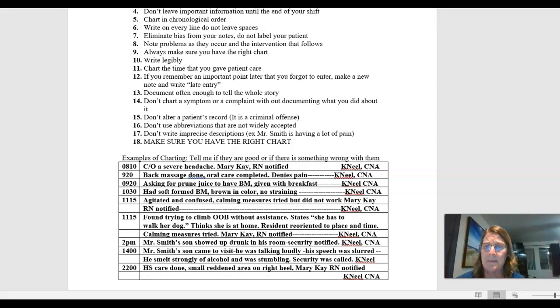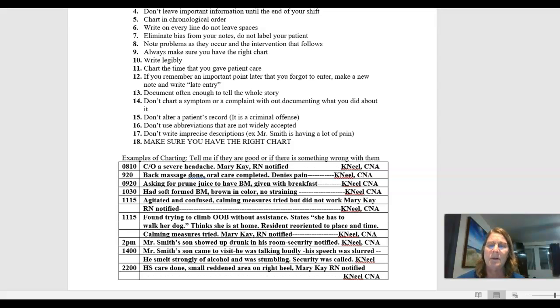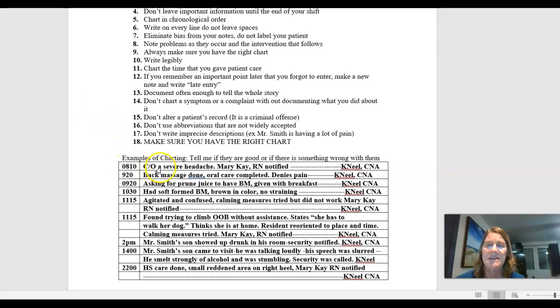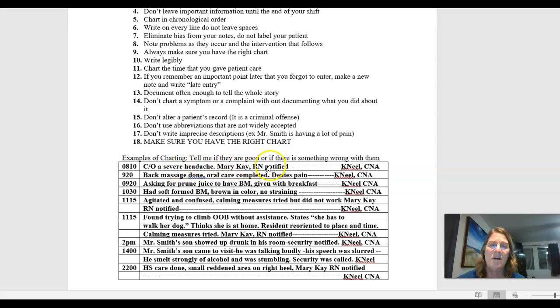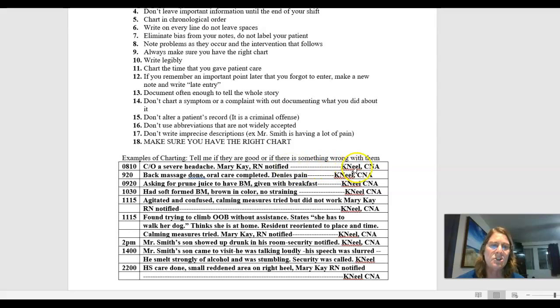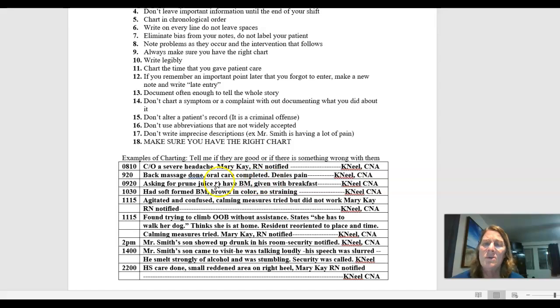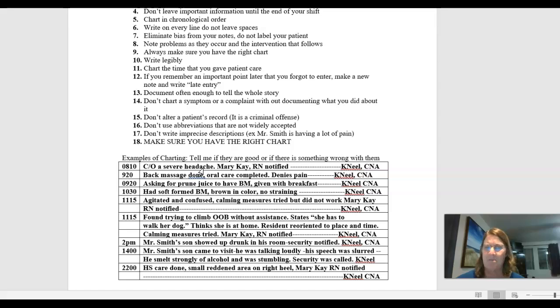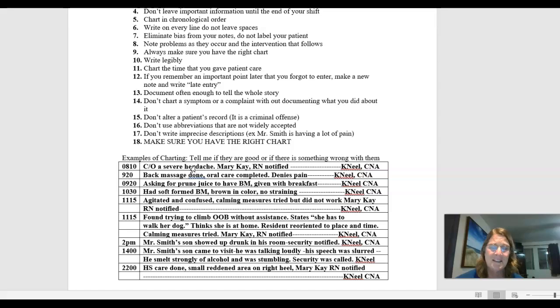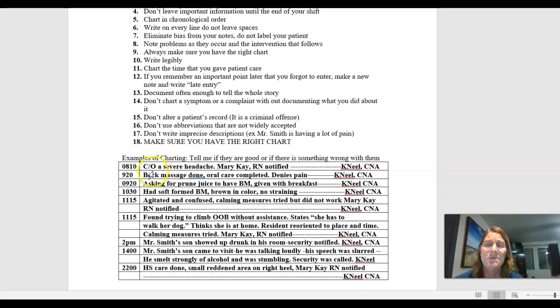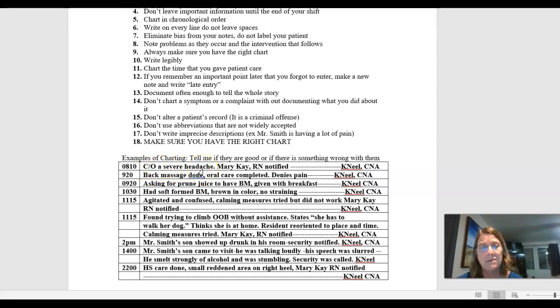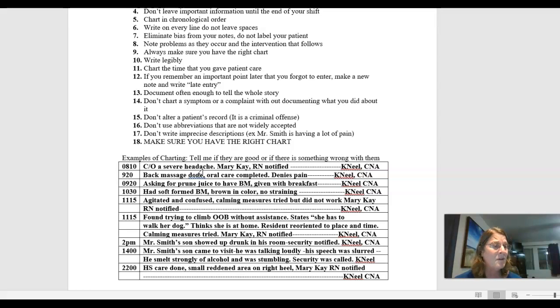So I have a couple examples here. And I thought we'd go over them and you could tell me if you thought it was a good example or a bad example. So I have 0810 C slash O, that's complains of, a severe headache. Mary K RN notified. Now I don't leave blank spaces. So I put a line and then first initial, last name and my title. Now if you are a student, CNA, you will be an SNA. So is that a good entry? It's an acceptable entry. It's not a bad entry per se, but severe headache. What does that mean? So to be more precise, I should have put complaints of severe headache, pain scale 9 out of 10, Mary K RN notified. That would have been a better entry.